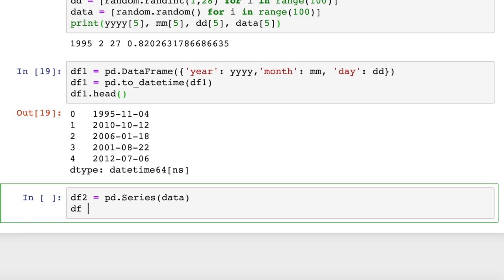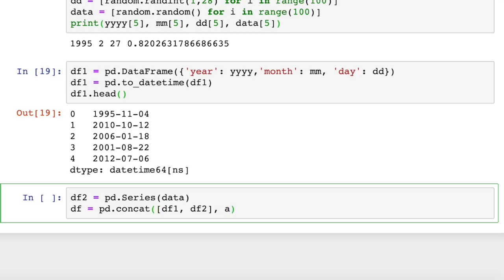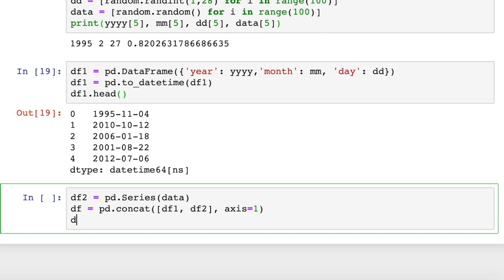So I'll call this our dataframe. And when we tell it to concatenate, we have to pass in which axis we want it to concatenate on. So since we want to concatenate vertically, we have to say axis equals 1. If we didn't pass in this axis argument, it would just basically put the data on top of each other rather than beside each other.